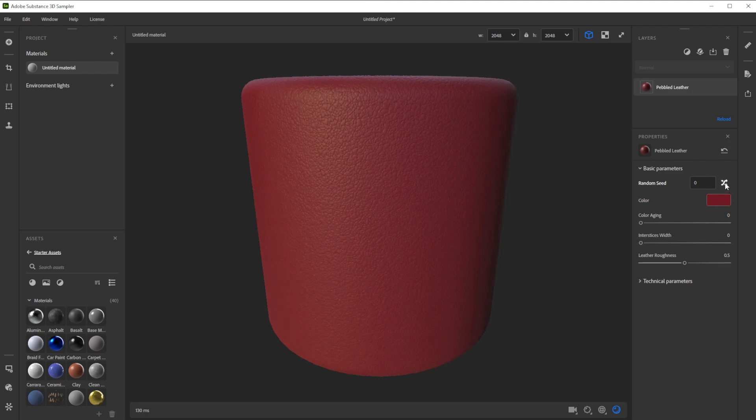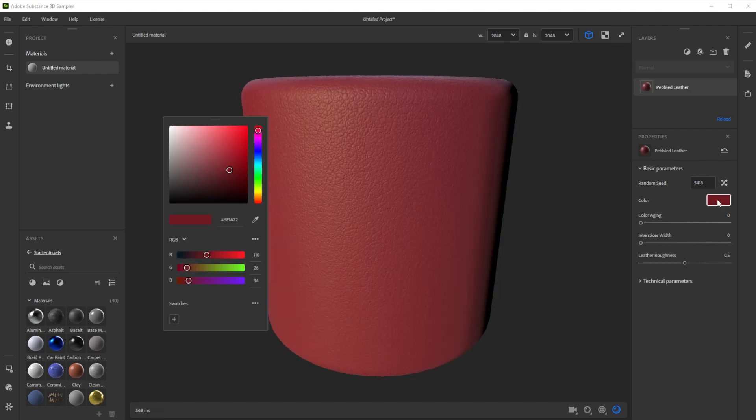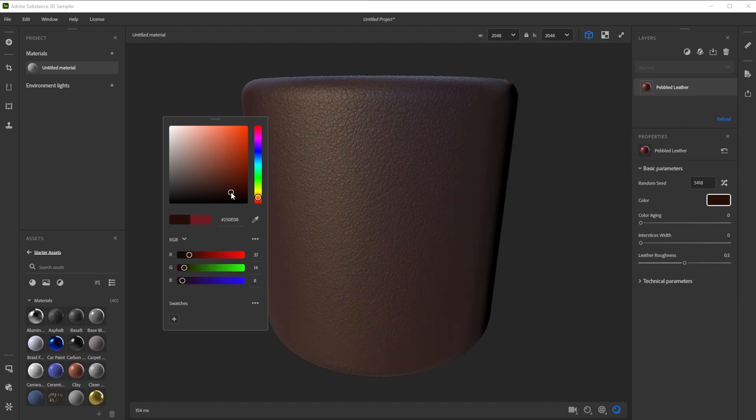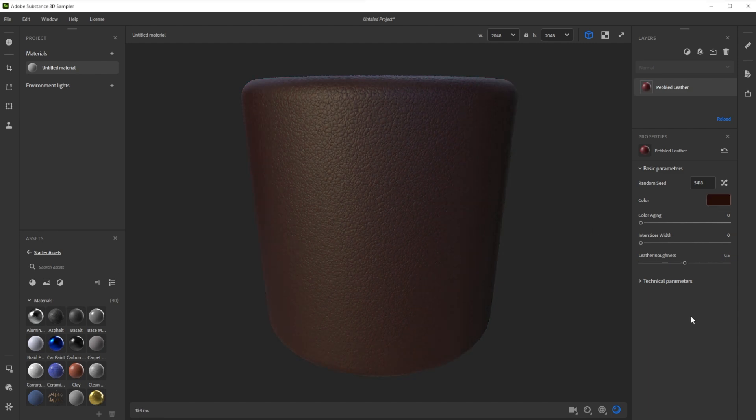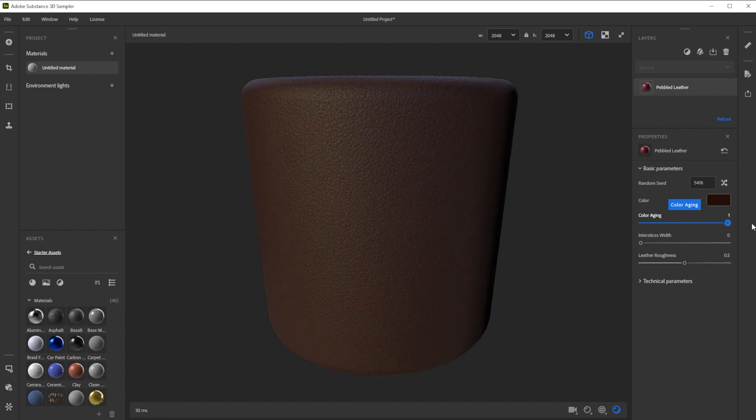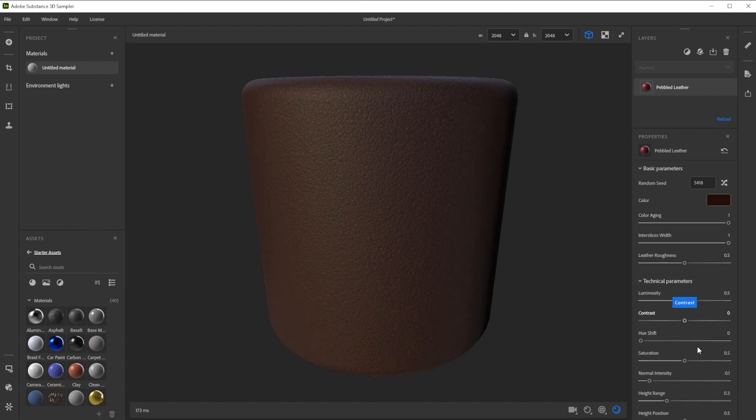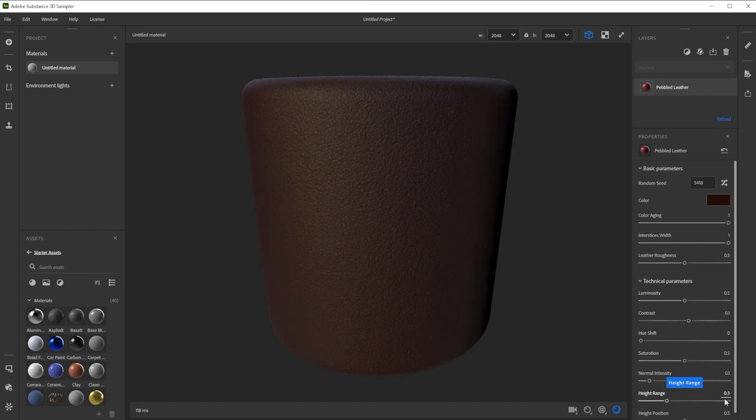I always change the random seed instead of just using the default version. We choose a nice darker color for the base leather. For an older look and more variation we increase the color aging and interstice width. Let's further make the color more interesting by increasing the contrast and decreasing the height range.